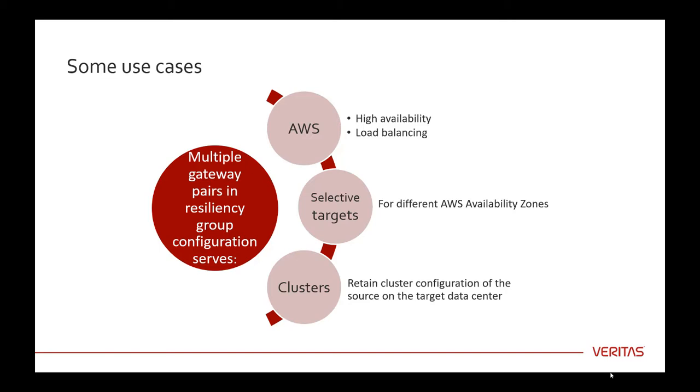This choice allows you to choose the placement of virtual machines in the target data center. The target can be different for different technologies. Selecting different availability zones ensures high availability and load balancing.